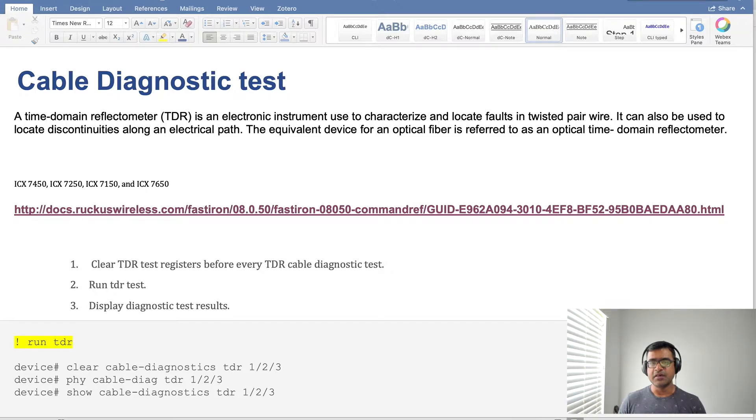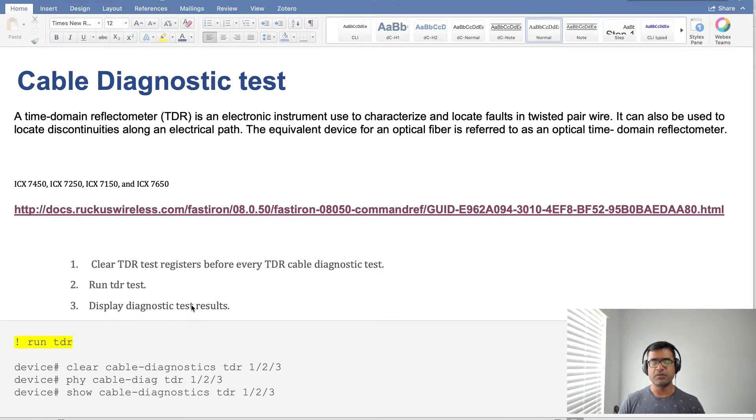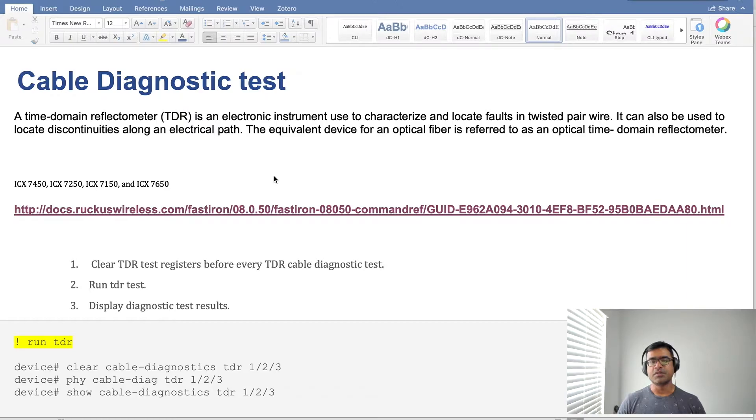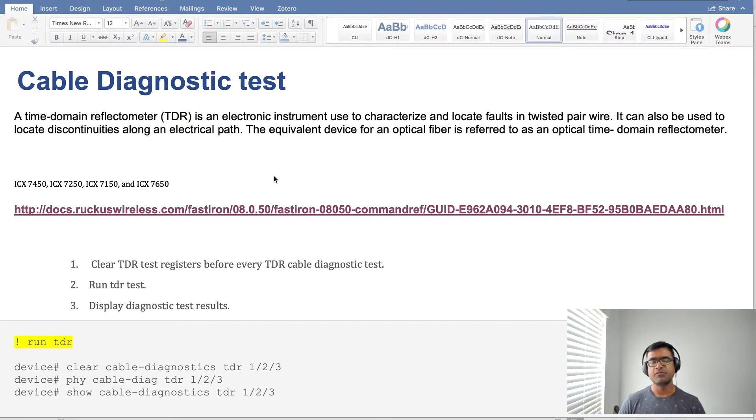In my network I have a switch. This is not a Cisco switch, but all switches generally have the TDR inbuilt. Their syntax may be a little bit different but the way they function is same.